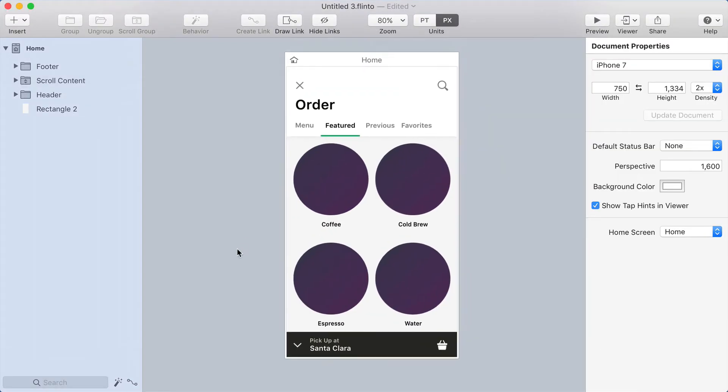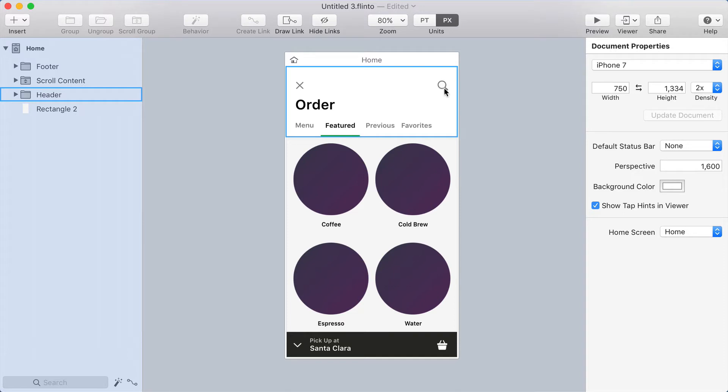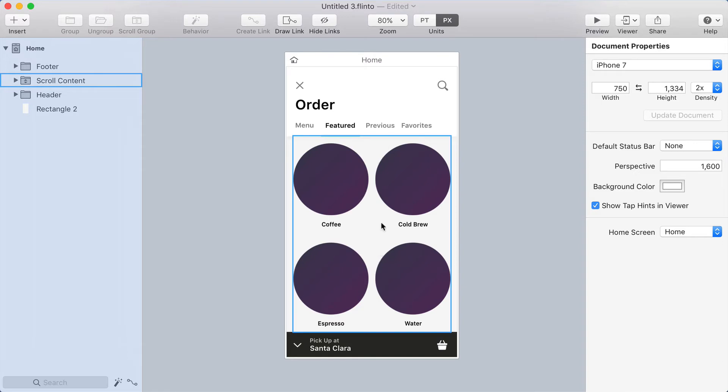Now we can create the interaction that we saw in the Starbucks app. The X and the search icon fade out, the word order fades out as it slides up, and the entire header shrinks down vertically until you just see these navigation items, and that happens as you scroll.